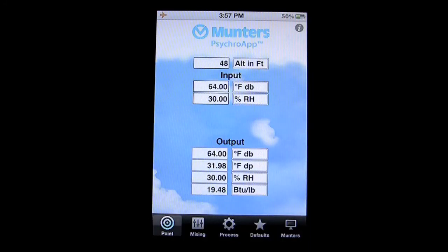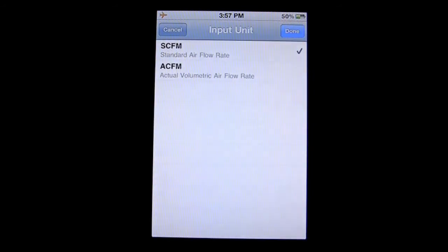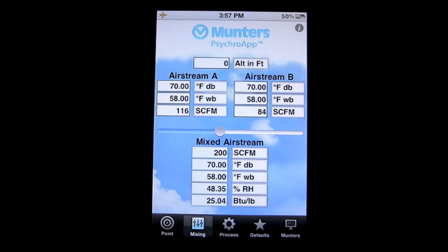There are some other settings down at the bottom navigation. Under Mixing, there are two different airstreams, and you can put in the input data at the top. There's a toggle for what's called the standard airflow rate, or you can change that to the actual volumetric airflow rate. You can also have an altitude measurement there, and you're going to get a mixed airstream at the bottom by putting in that information.